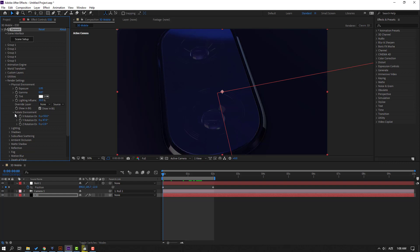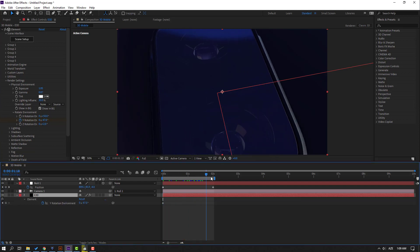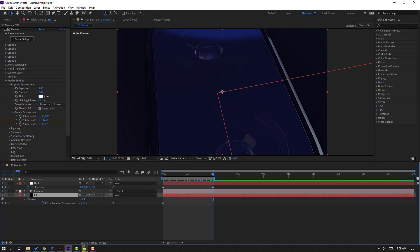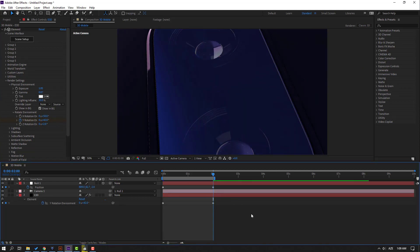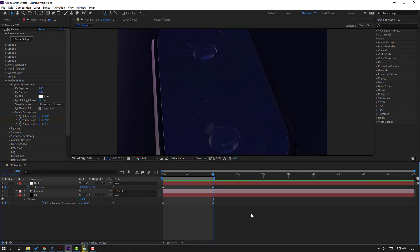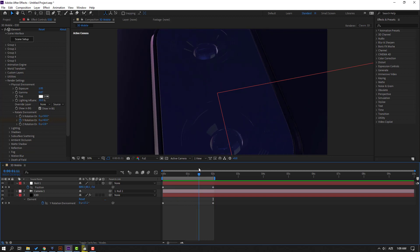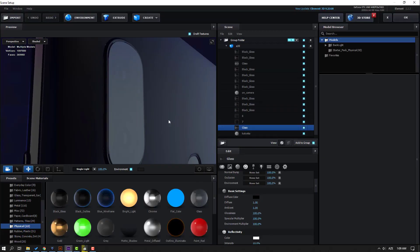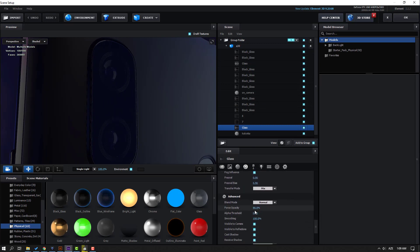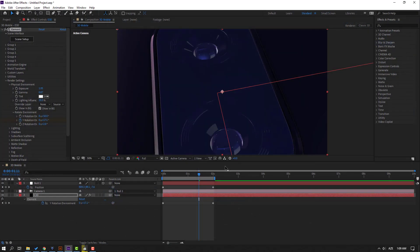Make a rotation keyframe for the environment. Select Element 3D, press U for keyframes, go to the last keyframe and change the environment rotation. Let's preview — nice, very nice! We can also change the opacity of the glass. Go to Scene Setup, select the glass, change Opacity to 75, click OK.